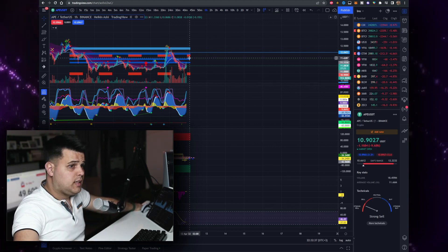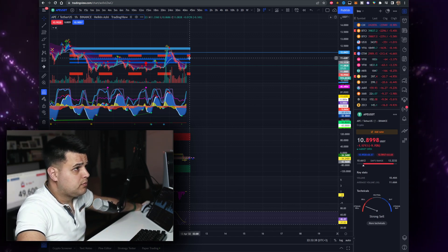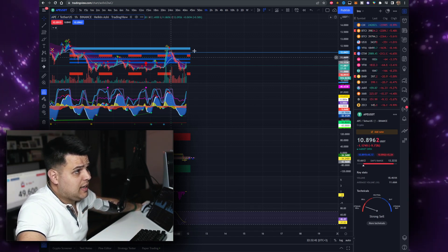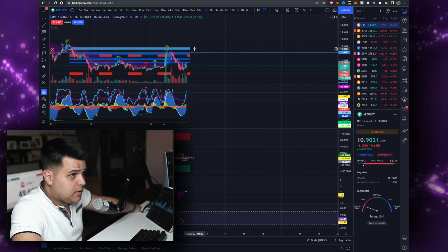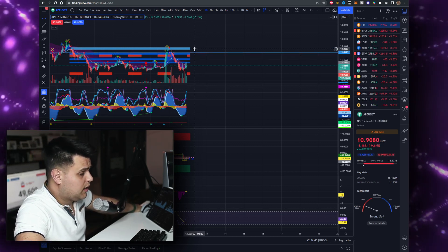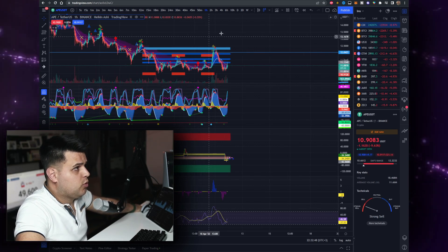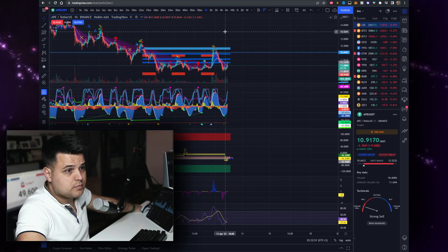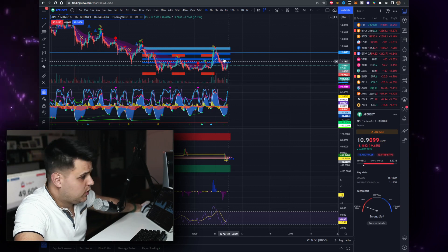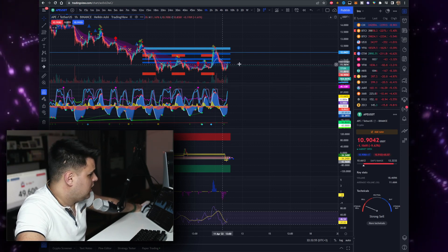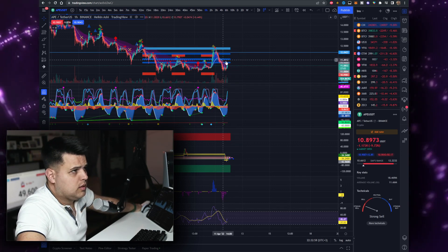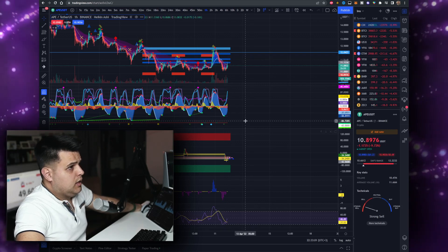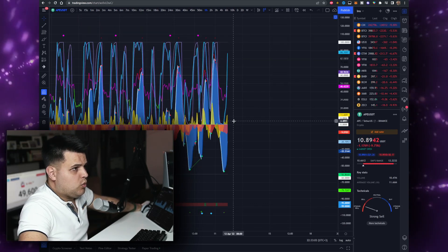The question is if we pump here and break the $12.30 area, we're definitely due for another run. This is what we need. This will be a confirmation above the 21 EMA, which is this area right here.